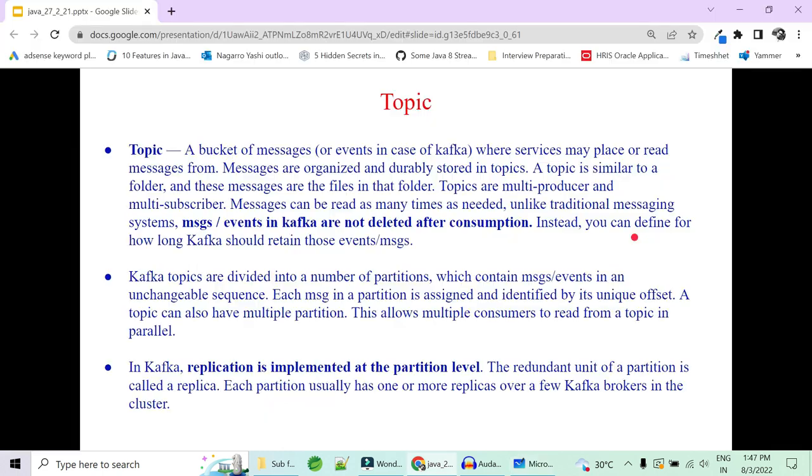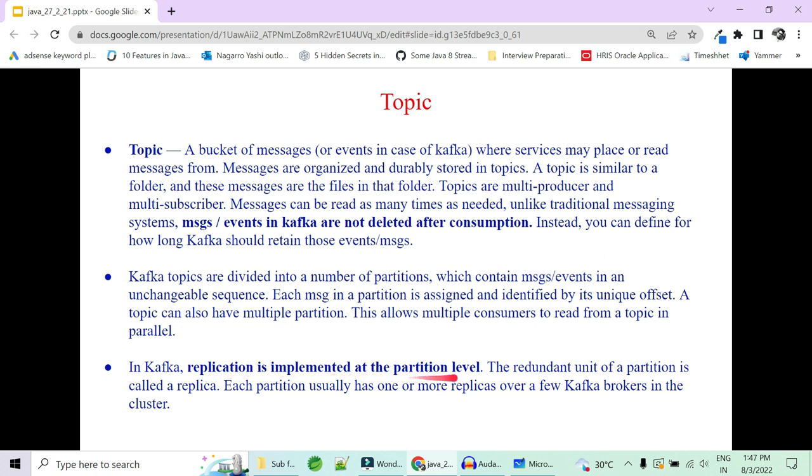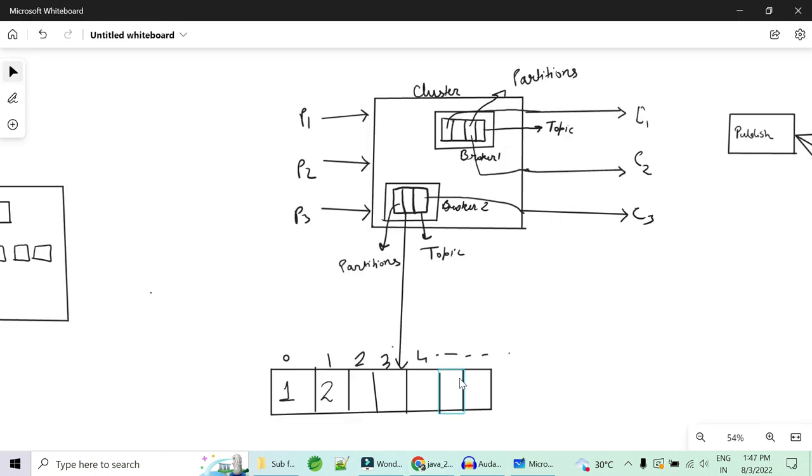Remember, a particular consumer can read only from a particular partition. One partition is to be read by only one consumer within a consumer group. If you have multiple groups, then it can be read simultaneously by consumers from different groups.